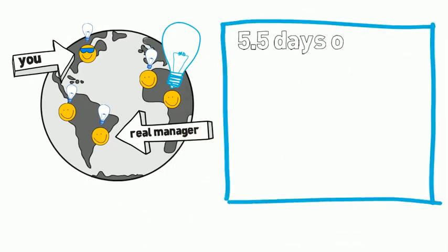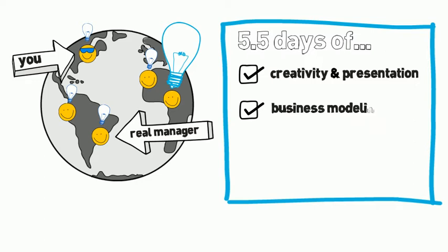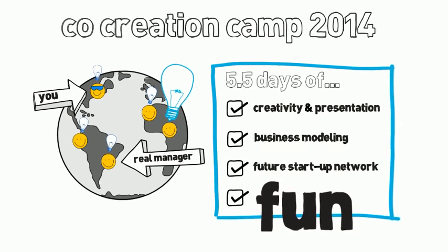For five and a half days you will learn creativity and presentation techniques, work with business modeling tools, build your own future startup networks and have fun.